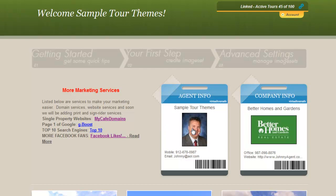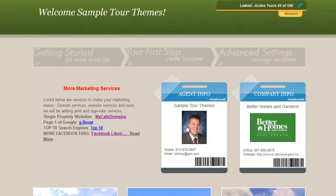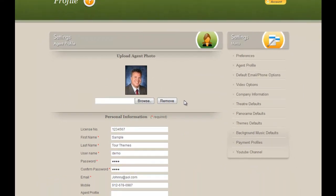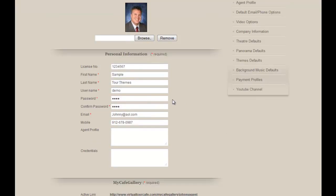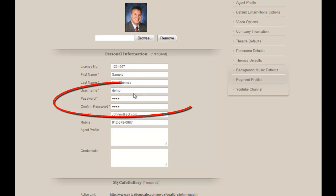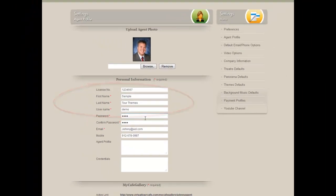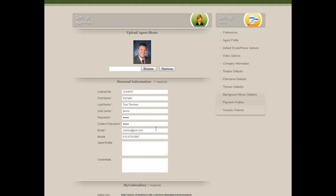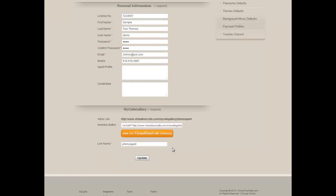With the agent information or the company information, all you do is click on the picture or the icon where the profile should be. You can browse for your agent picture from your computer, add your license information, your first name, last name, username — which can be changed if you'd like — and the password as well to something you'll remember easier. Your email, mobile phone, agent profile, and credentials.